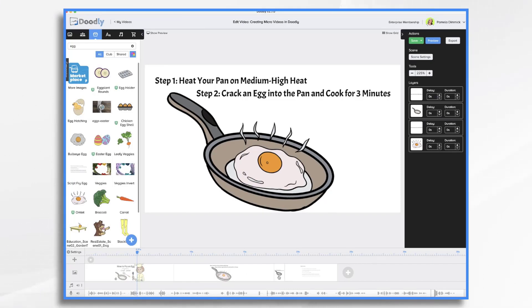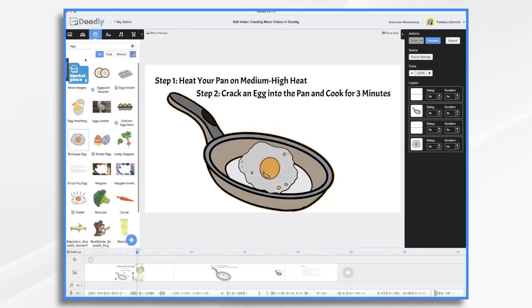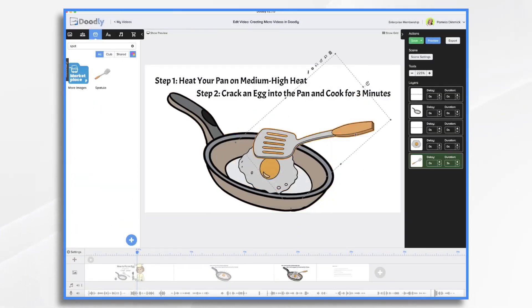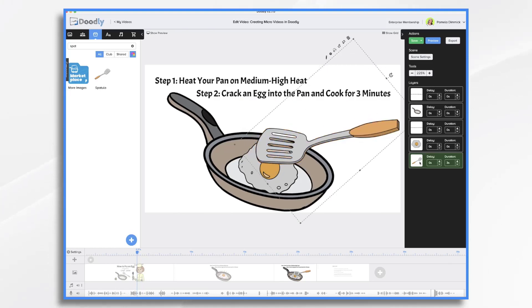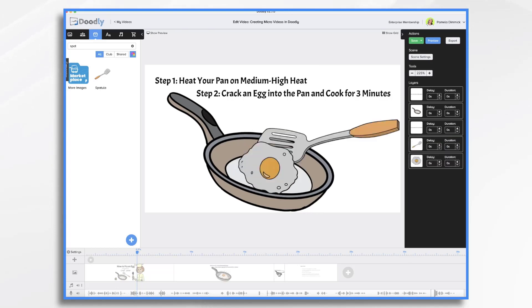The reason I did that is because now I want to get rid of this egg and replace it with this one — that's going to be my flipped egg. And I'm going to add my spatula again. I probably want it underneath. So it's going to go from cracking the egg into the pan and cook for three minutes, and then step three: flip it over.